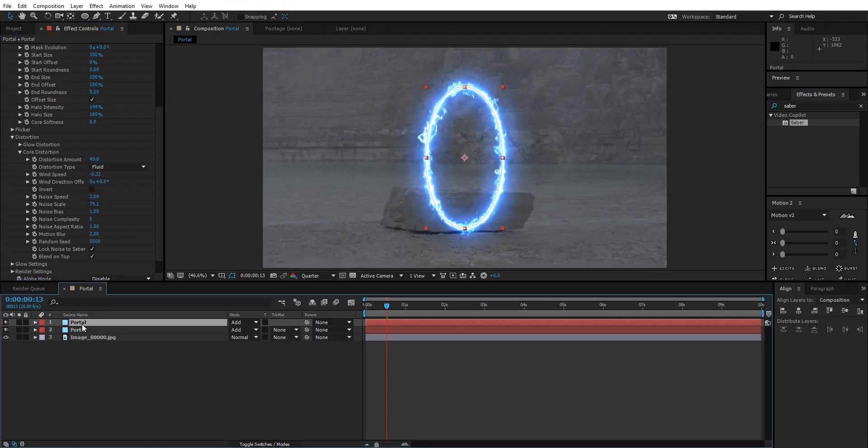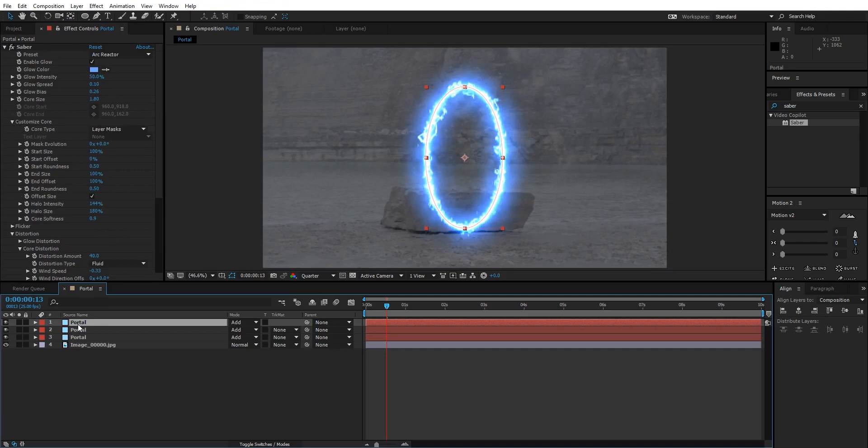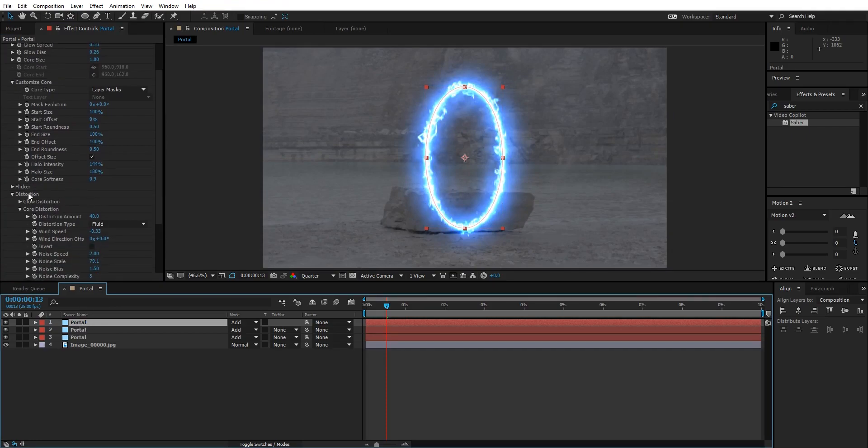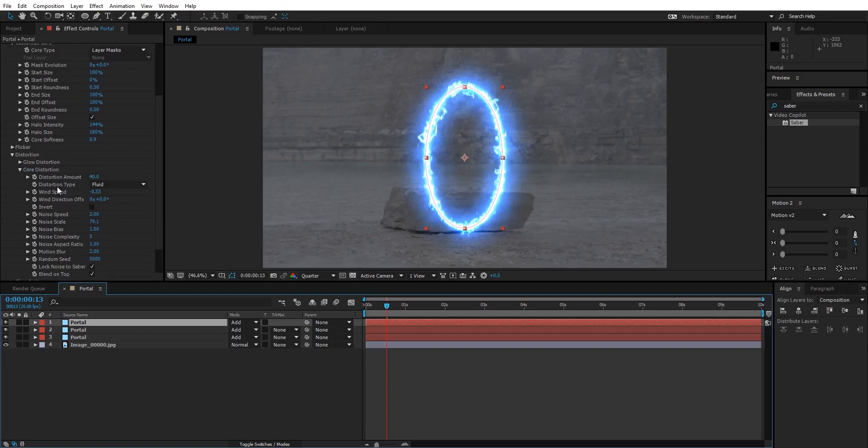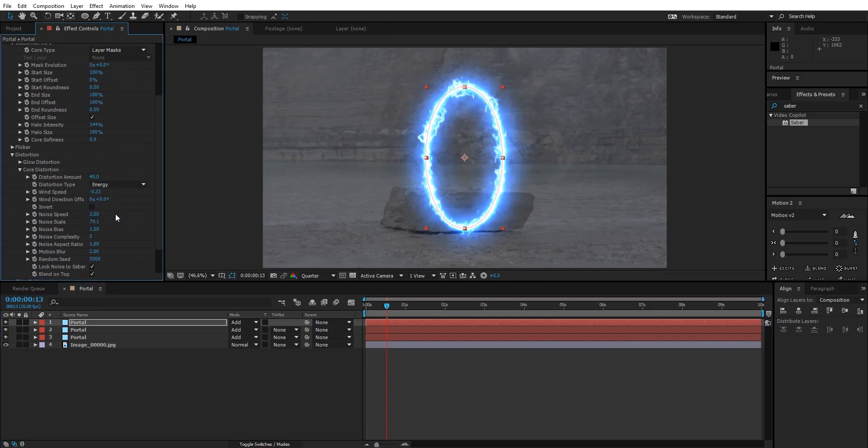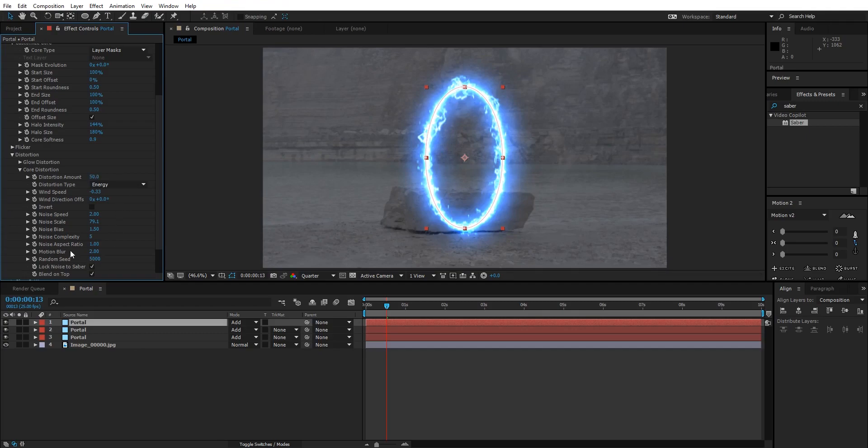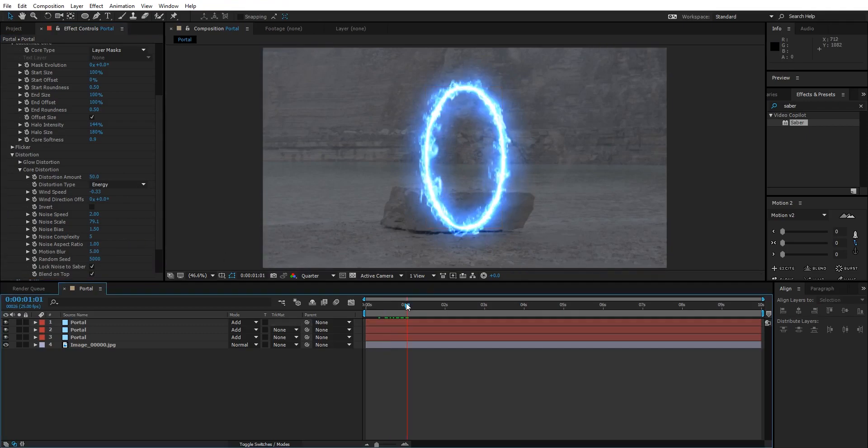I'm gonna repeat the same process again. Let's duplicate the portal layer again. Inside our third portal layer, come down to Distortion, and in Core Distortion, change the distortion type from Fluid to Energy. I'm gonna set this value to 5. Come down to Motion Blur and change it to 5 also.